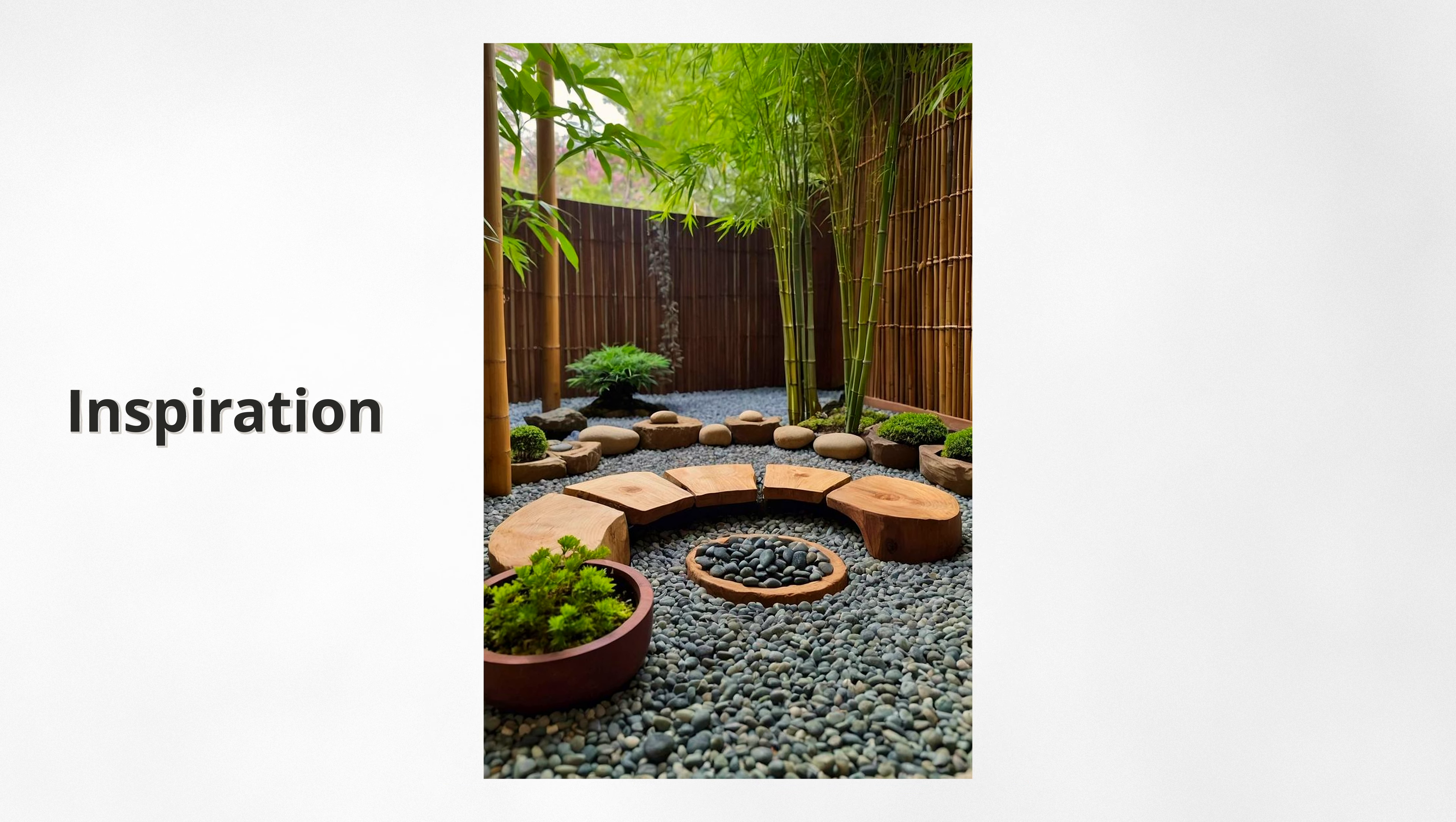The most important thing at the start was to cat-proof the balcony so we could leave the doors open safely. Since our building doesn't allow significant changes to the facade, we had to be creative about solving this issue.